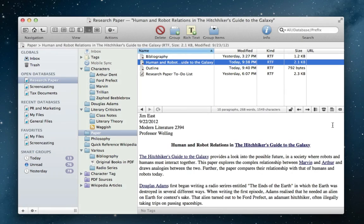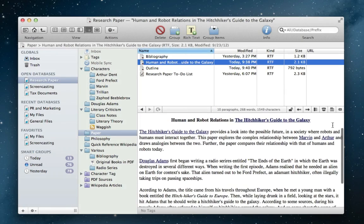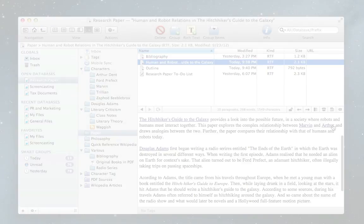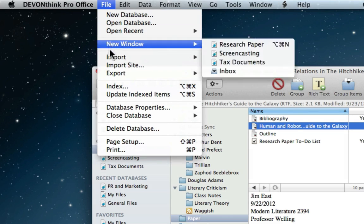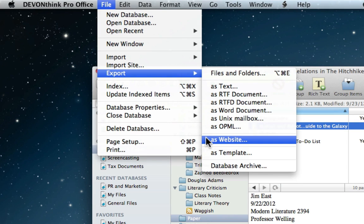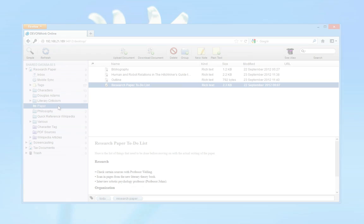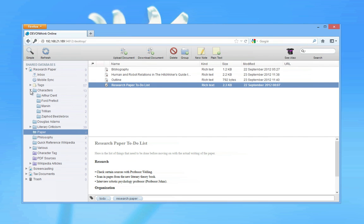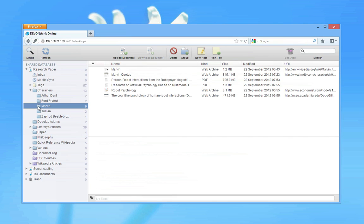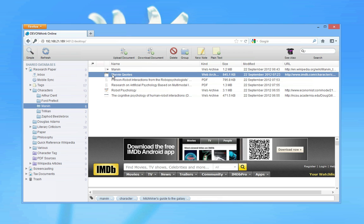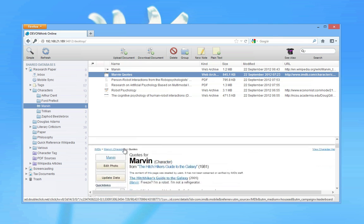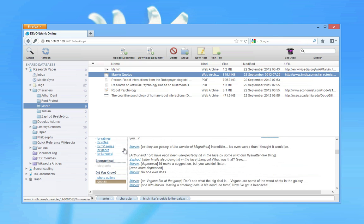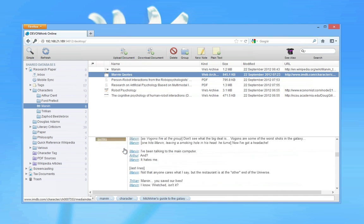Jim's paper is now complete, but where does he go from there? Well, he simply exports his document and all of the linked files as a website. Or, since Jim is using DevonThink Pro Office, he shares on the local network or the internet using DevonThink's built-in web server, allowing others to view his work on both Mac and Windows without having DevonThink installed. All that's left is to wait for his grade.